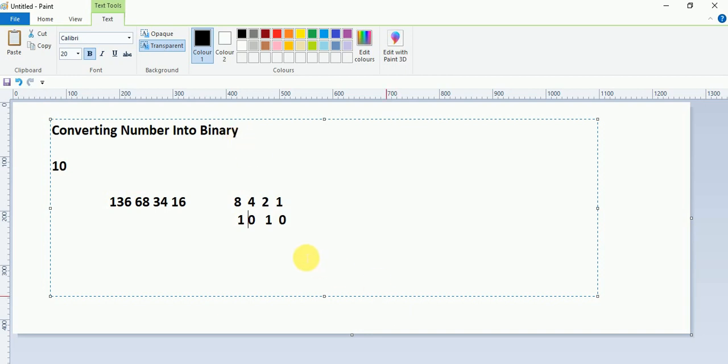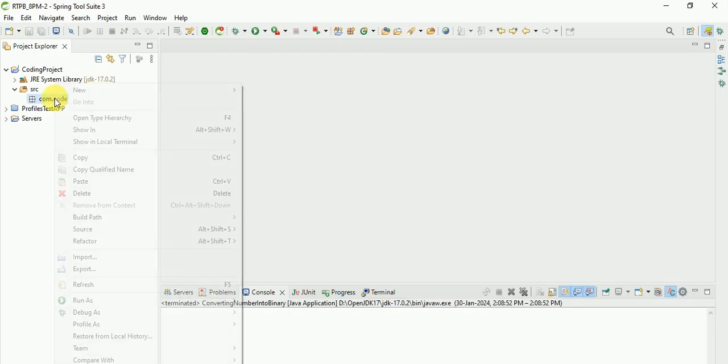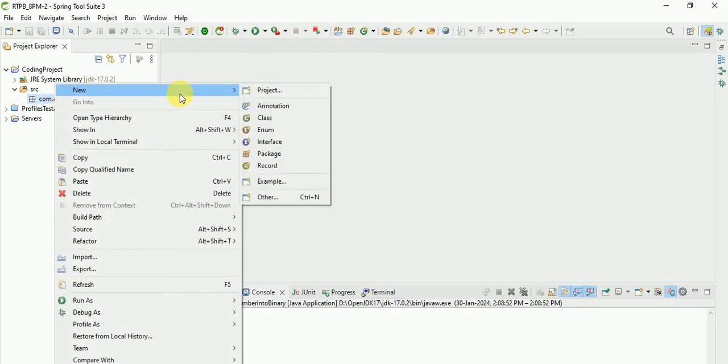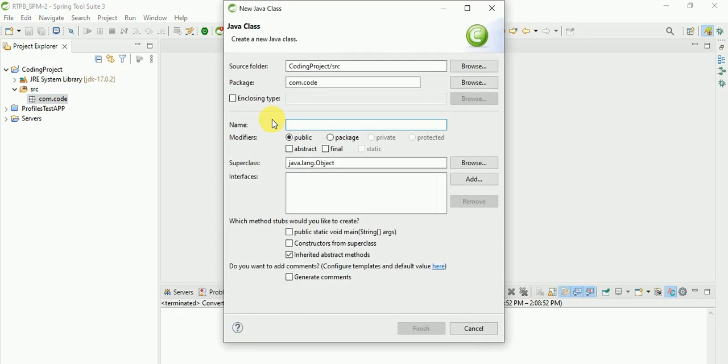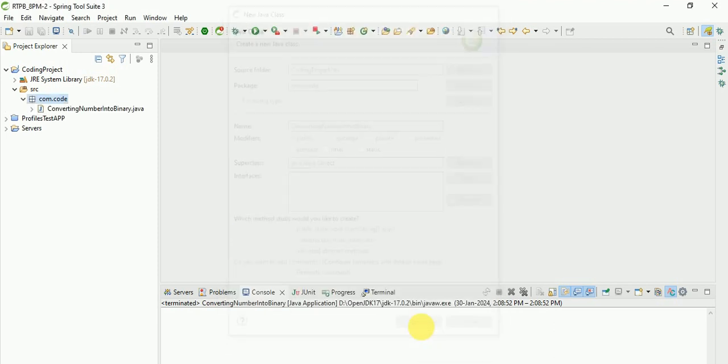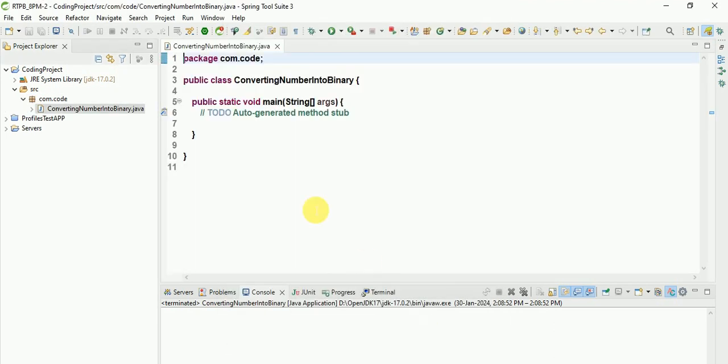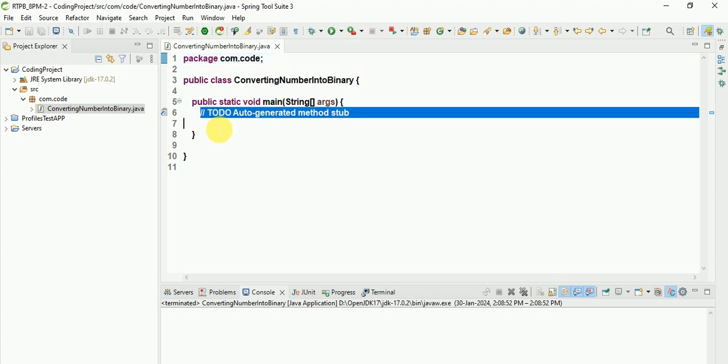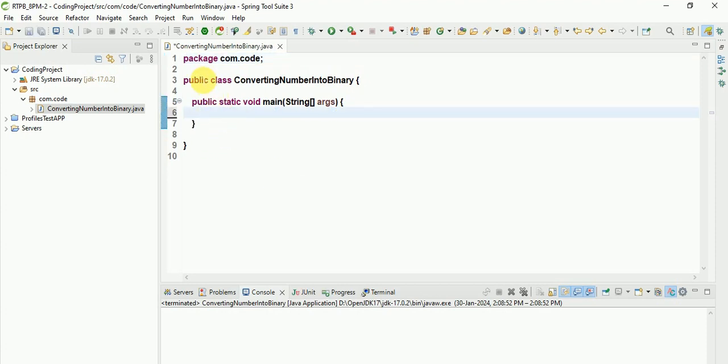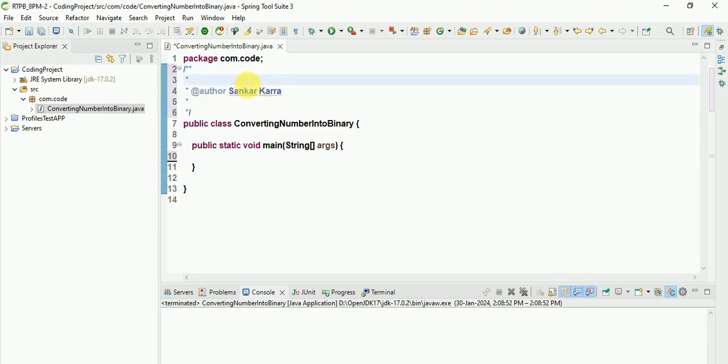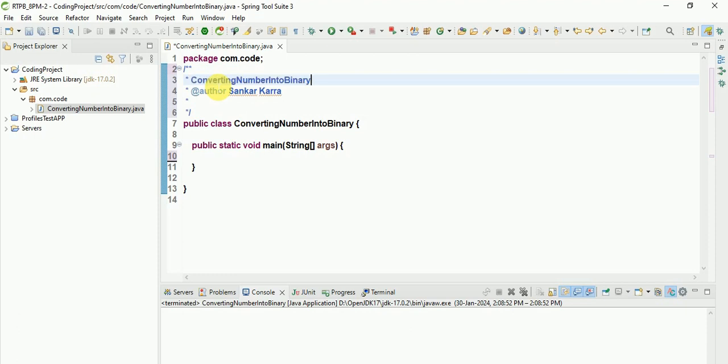After that, I will show this same conversion from Java program. So I am creating one class: ConvertingNumberIntoBinary. This question was asked to me in interviews, so that's why I am adding it.